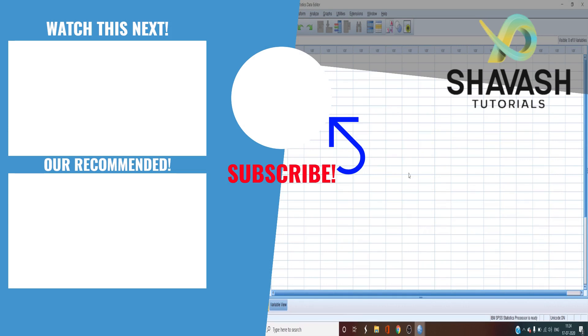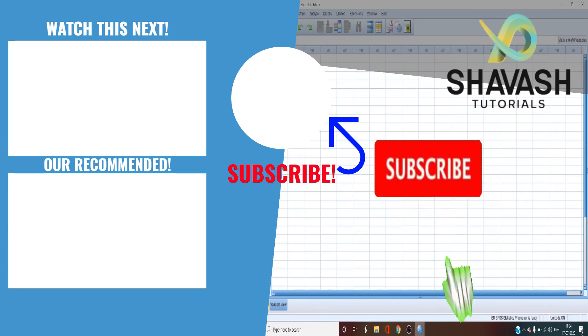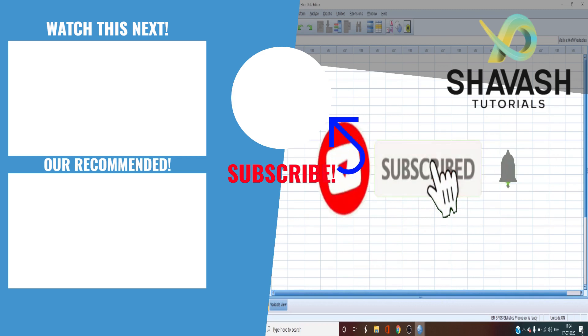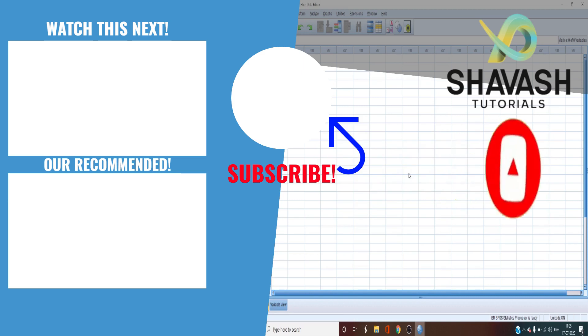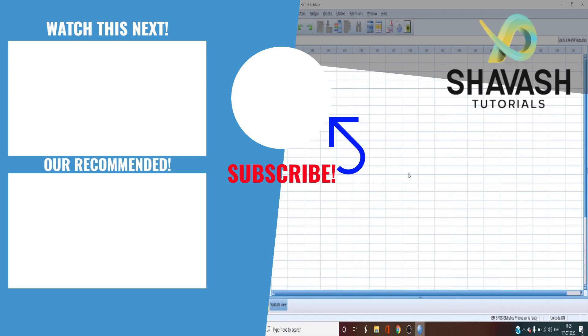If you enjoyed it make sure to subscribe and hit the bell icon so that you do not miss the next video of SPSS Masterclass Series. So thank you for watching and I'll see you in the next episode of the Masterclass Series.